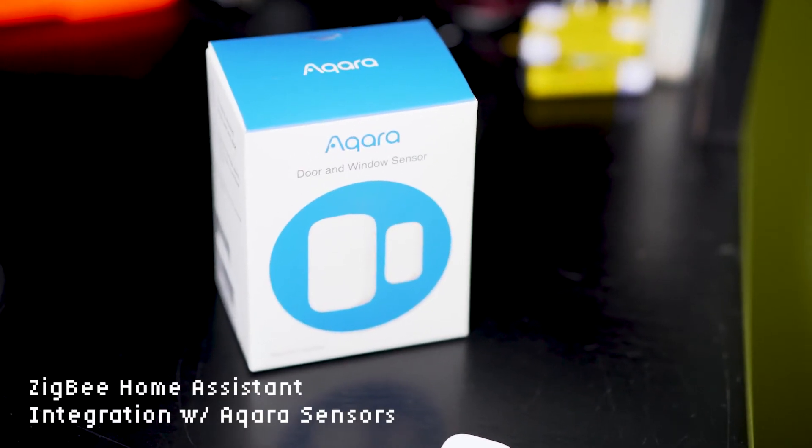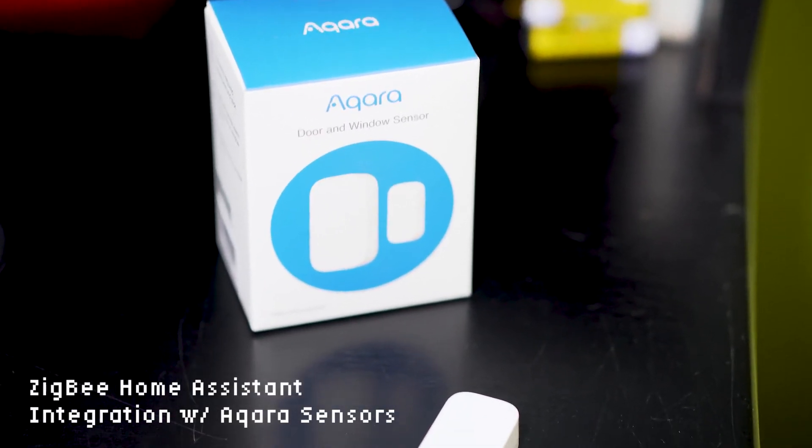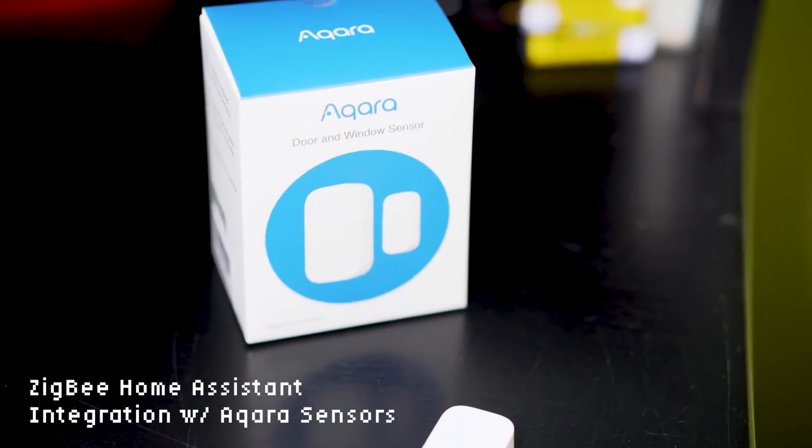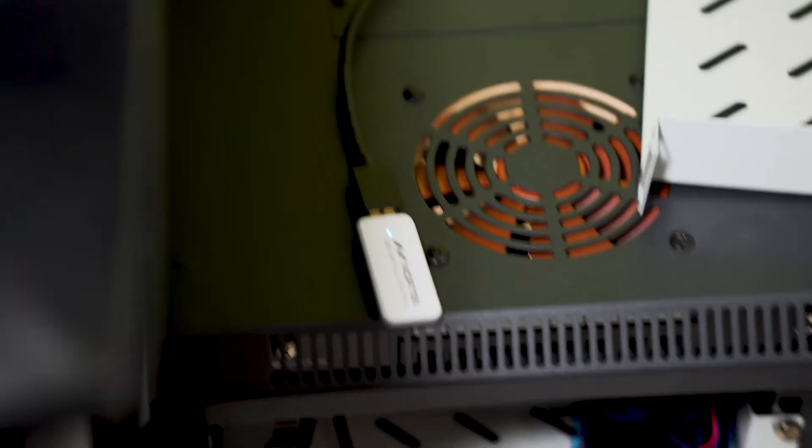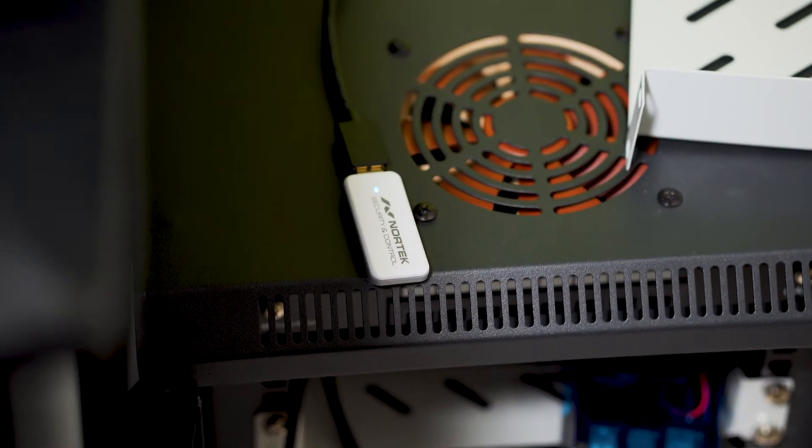Today we're going to be doing Zigbee integration. We're going to use the Akara door sensor as they run on Zigbee. We don't need a hub. We brought our own.